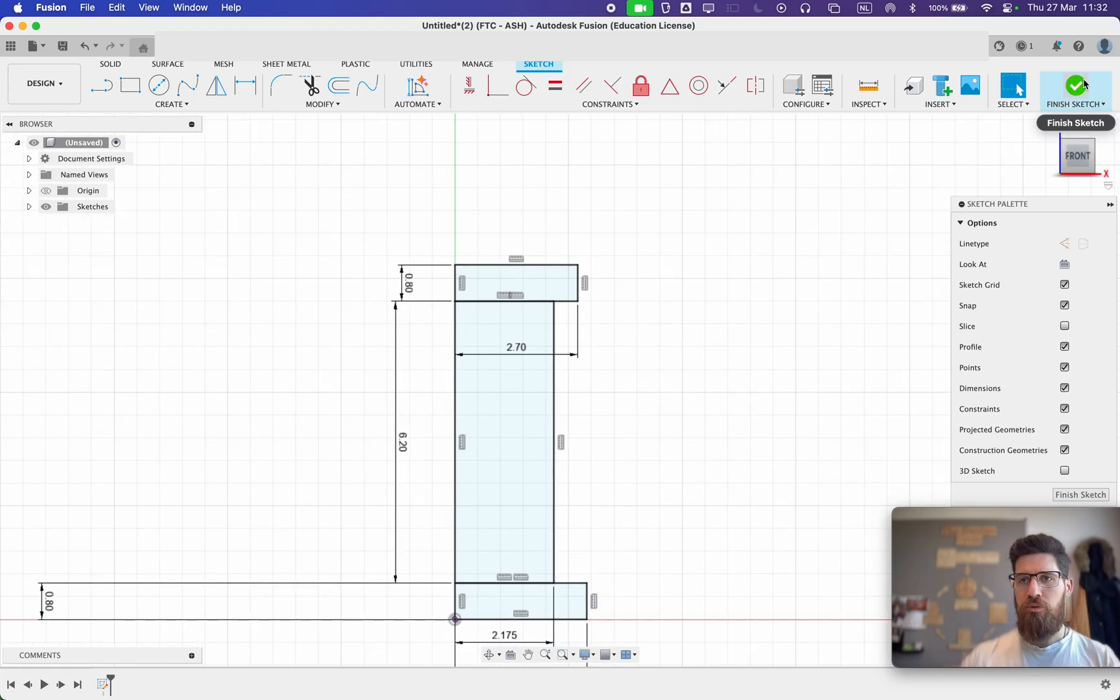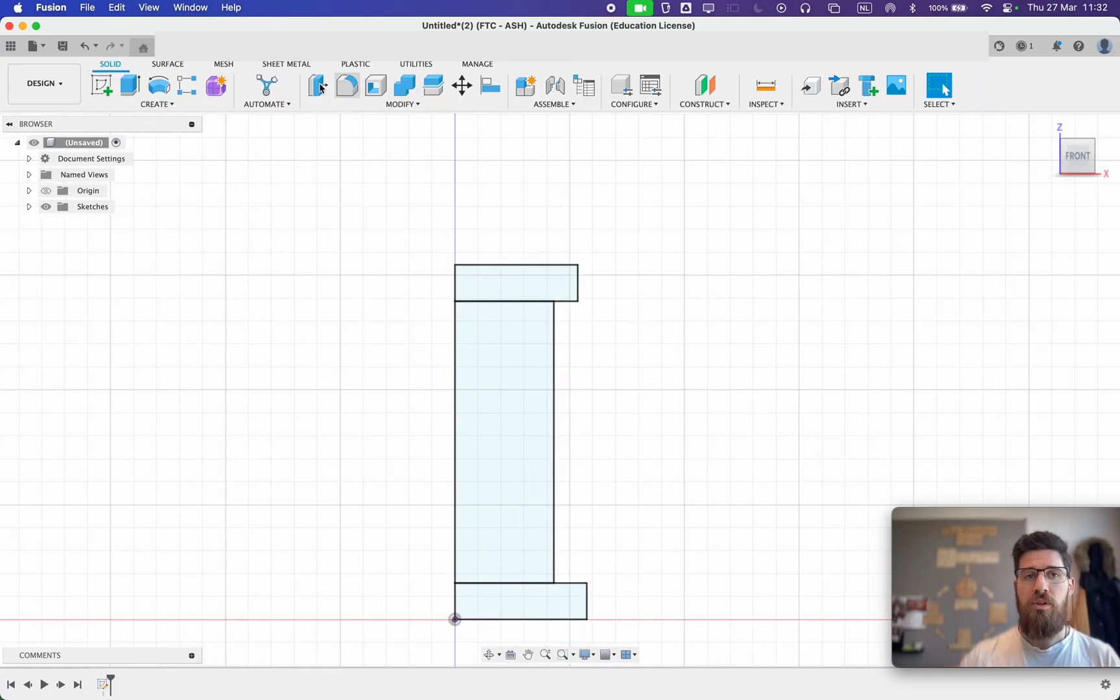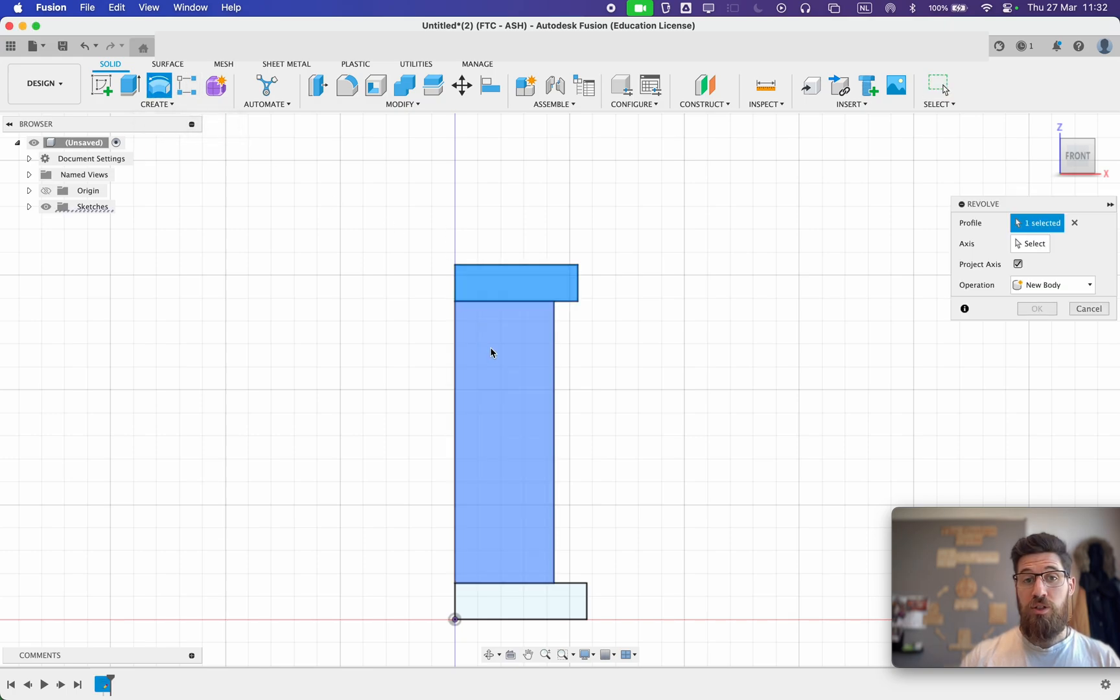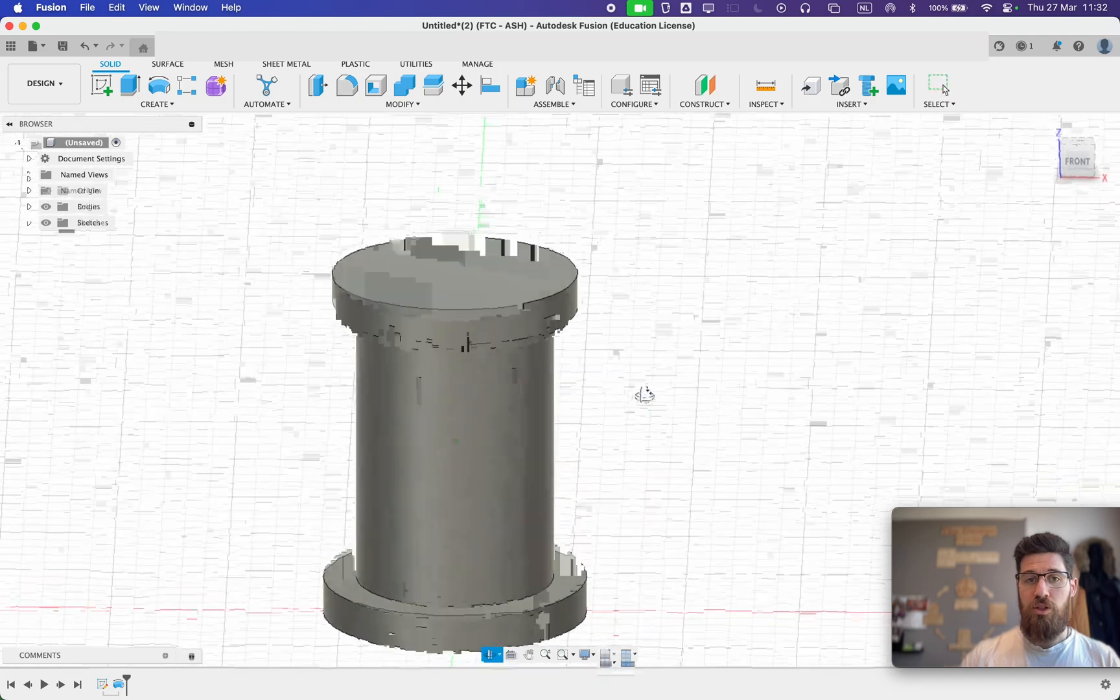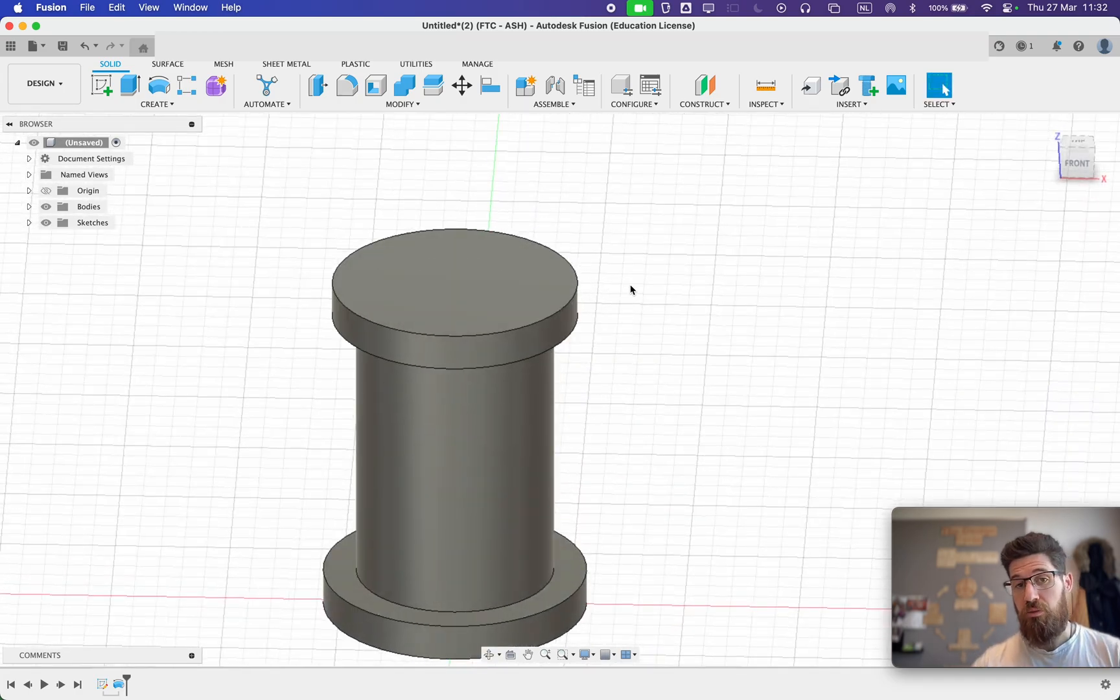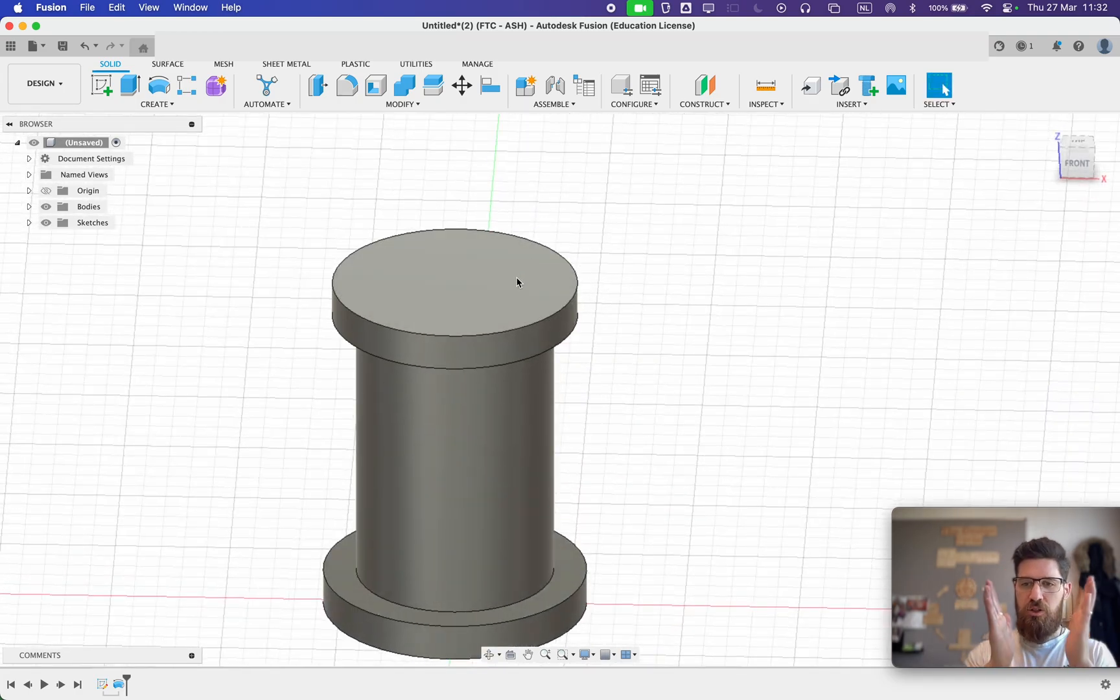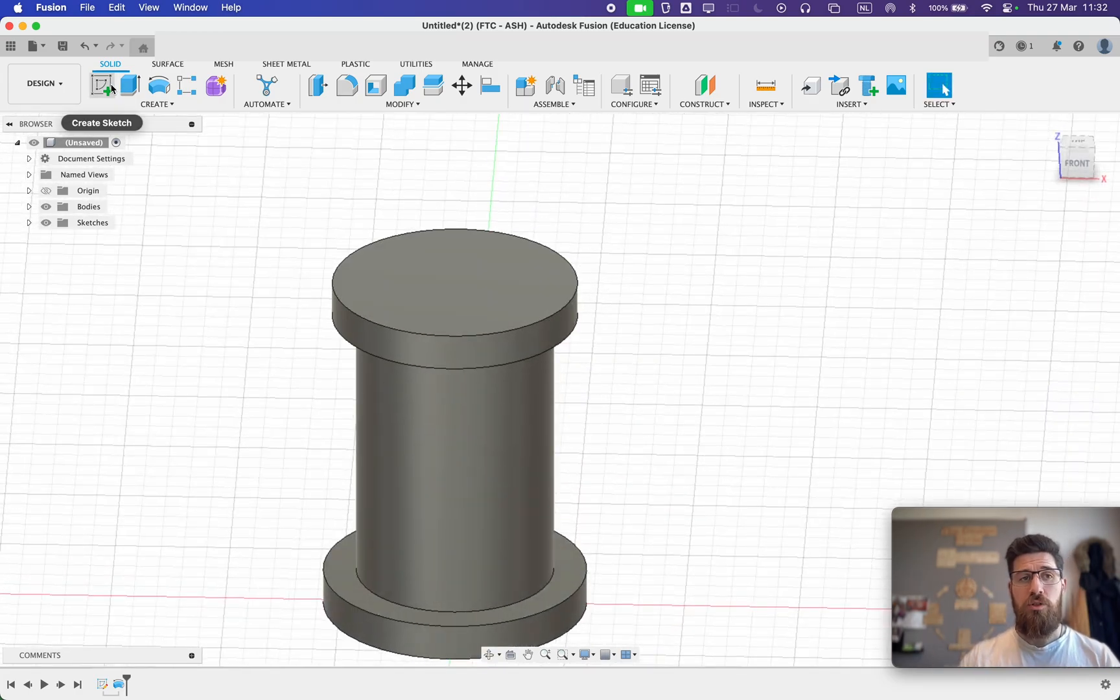We'll go ahead and finish our sketch and we will revolve this around. Select our Axis. I've got the start of our compatible pin here. Now we need to make a little cutout so we get a little bit of compliance to our system.